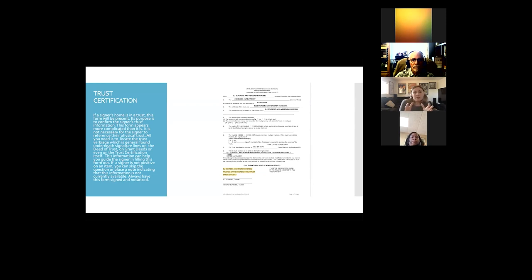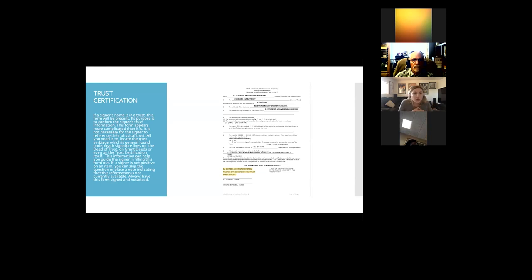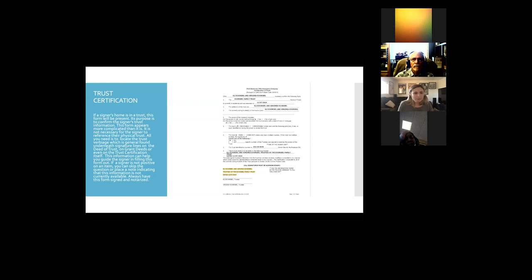First up is the trust certification — a hard one, but a lot more simple than it appears. If the signer's home is in a trust, this form will most likely be present. Its purpose is to confirm the signer's trust information. It looks more complicated than it actually is. It is not necessary for the signer to reference their physical trust — sometimes signers think they have to dig it out of their safe, but that's not necessary.